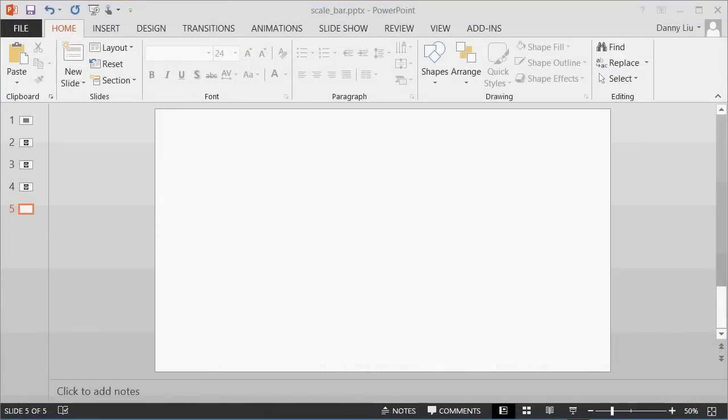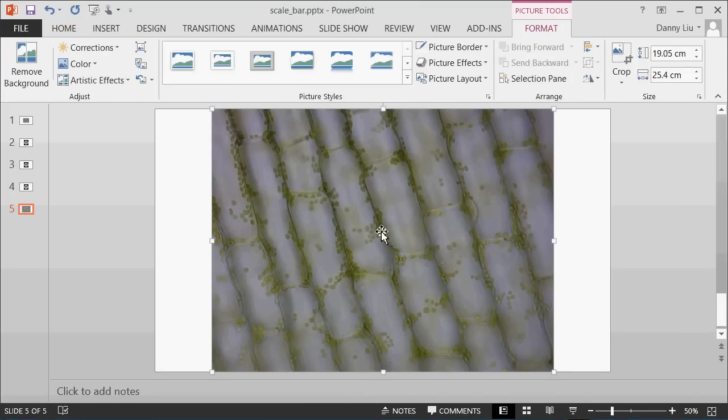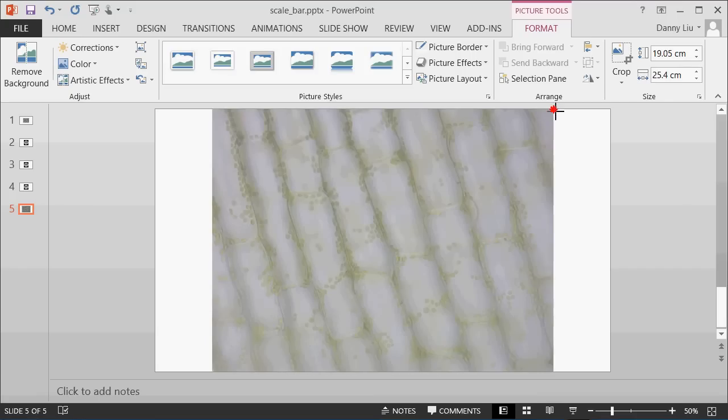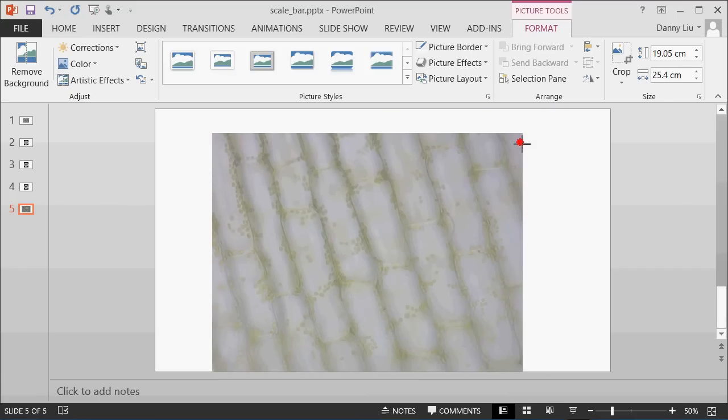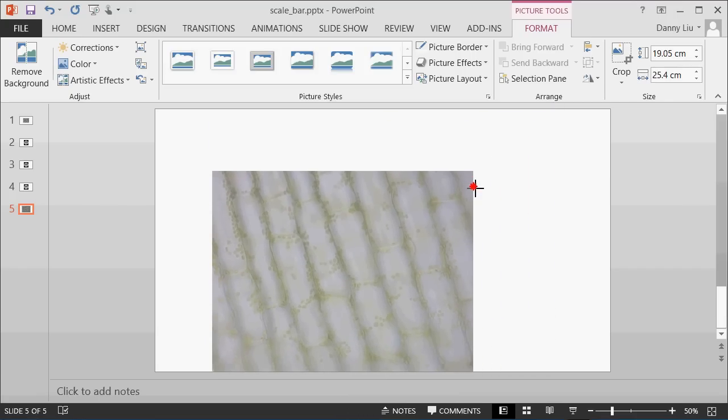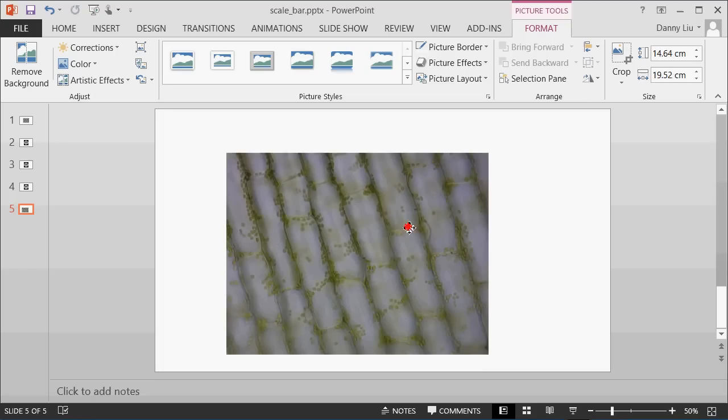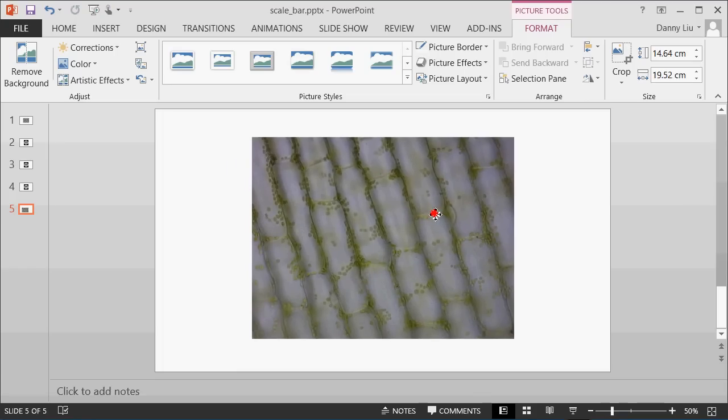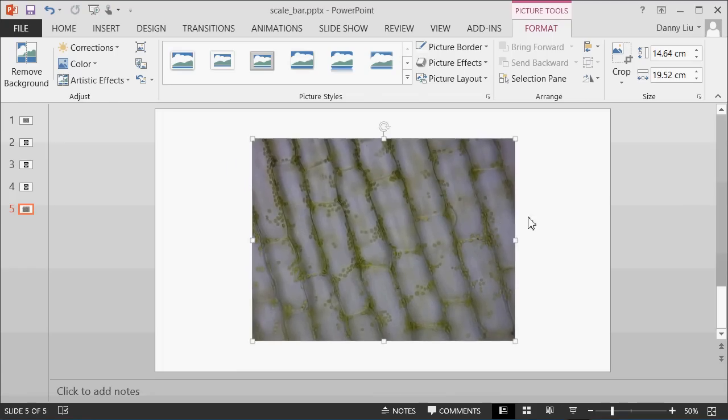Let's go through now how to add an image to PowerPoint, and then add a scale bar to this image. I've got an image on my desktop, which I'm going to drag into the PowerPoint window. Here it is. This is an image of Egeria, captured using the 40x objective. By grabbing the handles on the corners, I can shrink this image down such that it fits into my slide.